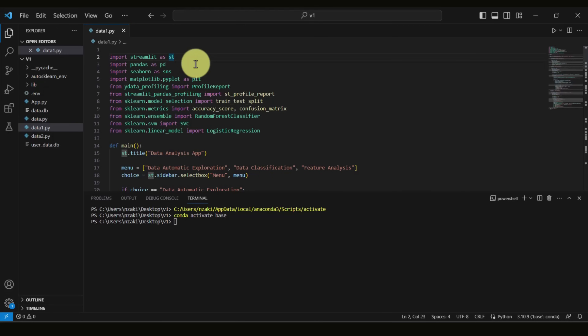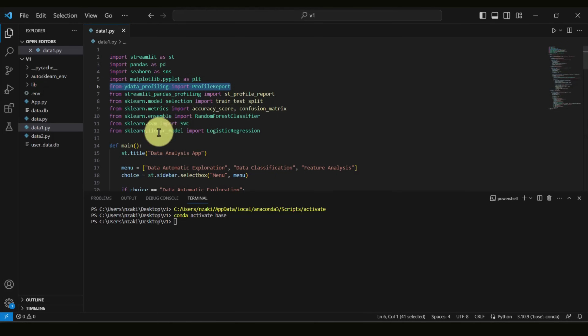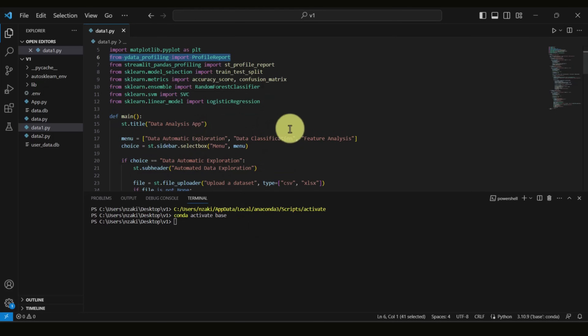We also need Pandas Profiling in order to generate the automated data exploration report. Then we have some machine learning libraries that can run Support Vector Machine, Random Forest, and Logistic Regression.